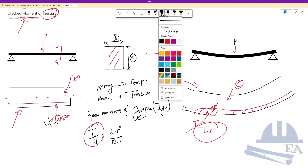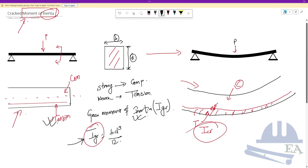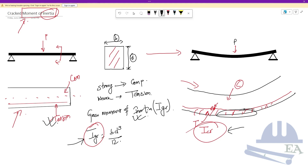The key concept here is that gross moment of inertia is for theoretical calculation only. In practical work, you need the cracked moment of inertia, because in real life when beams are loaded with self-weight, live loads, or earthquake loads, these cracks form and the actual moment of inertia reduces. That reduced value should be used for calculation.